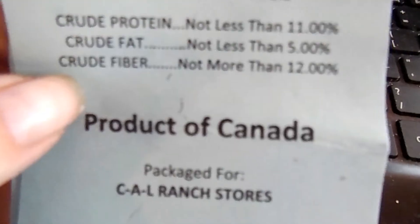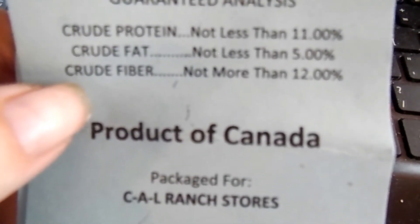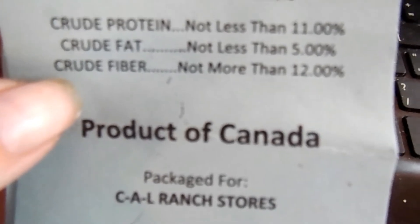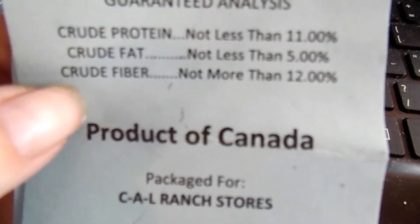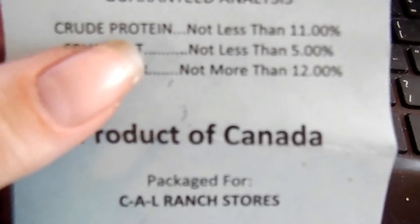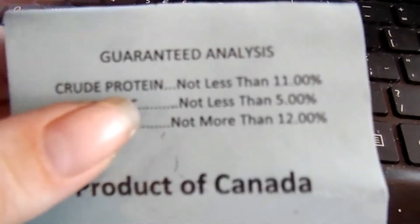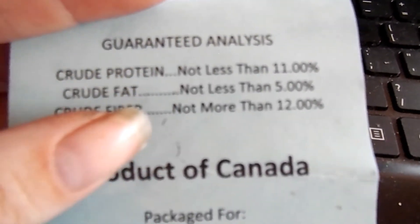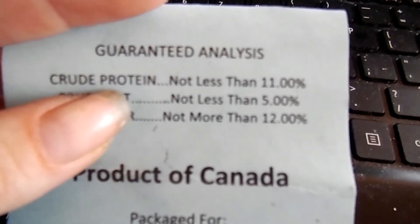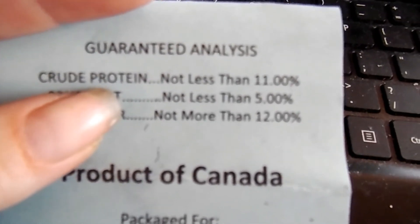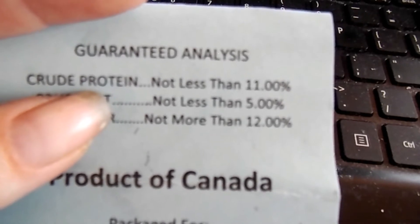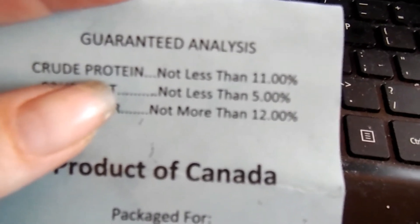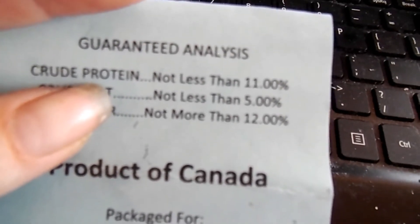The first step is to find the percentage of protein in each of your ingredients. If you've bought your grains from the feed store, that's going to be pretty easy because most will have a little tag on it like this that tells you the analysis. On this one the crude protein is not less than 11%. Now if you didn't buy it from the feed store and